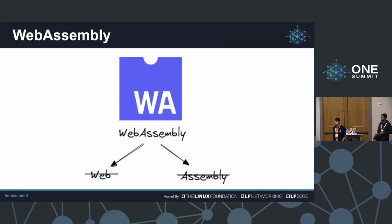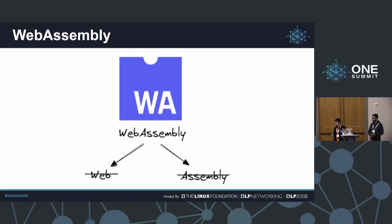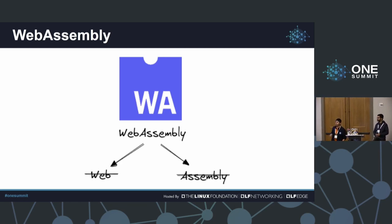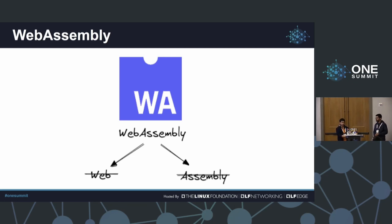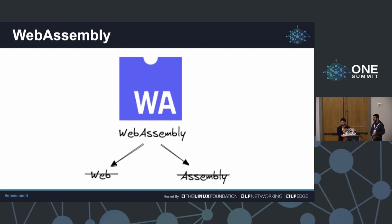I want to start with a quick introduction to WebAssembly. This is a famous meme — WebAssembly is neither web nor assembly. By that, we mean you do not write code in assembly, and you do not have to run it on the web, although you can run it on the web too.